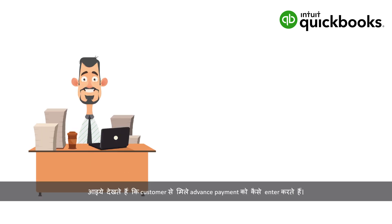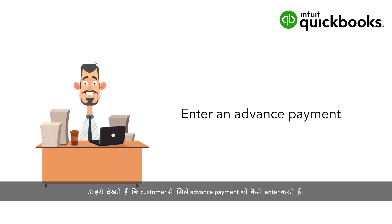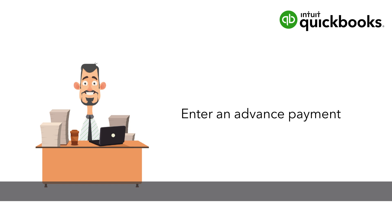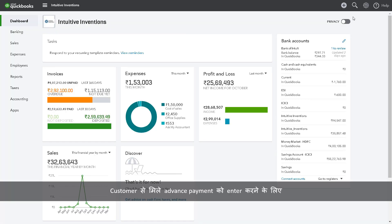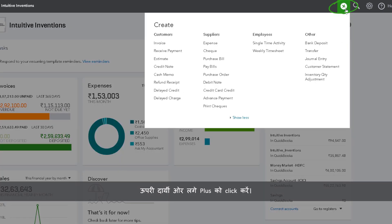Let us see how to enter an advance payment received from the customer. To enter an advance payment from your customer, click Plus on the top right. Select Bank Deposit under Other.